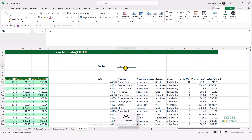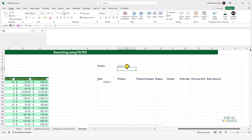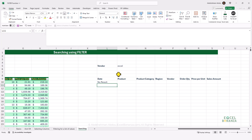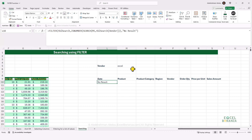What if we can't find the search word? If I search for a vendor containing "Excel", we get a CALC error. We can use the third argument — the if_empty argument — and supply "no result". We then get "no result" instead of the ugly CALC error.